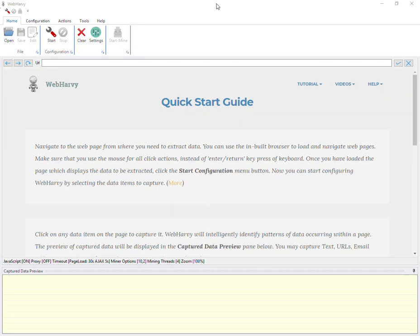In this video we will see how WebAvi can be configured to extract data from listing pages organized under various categories within a website.